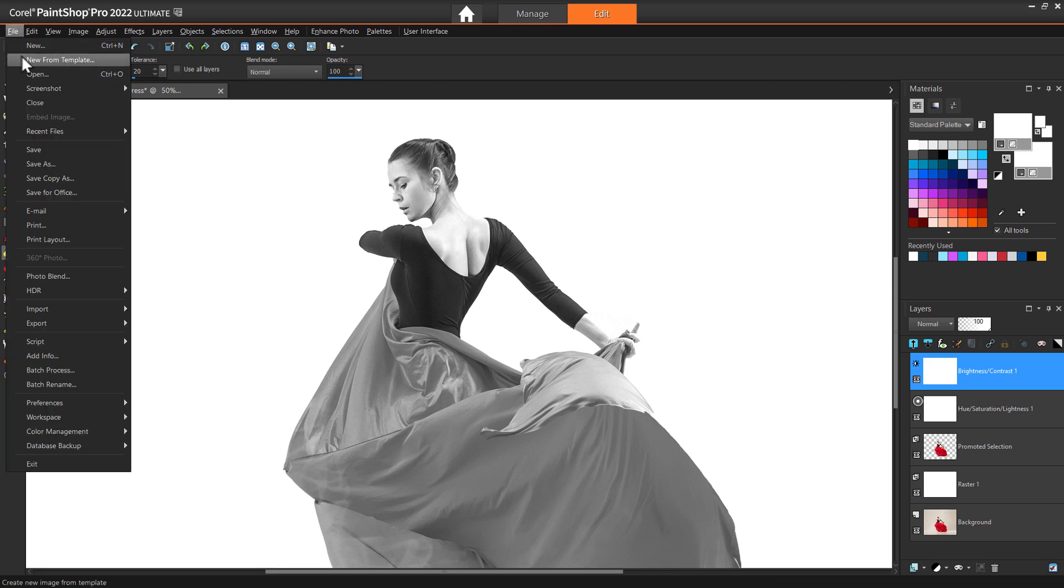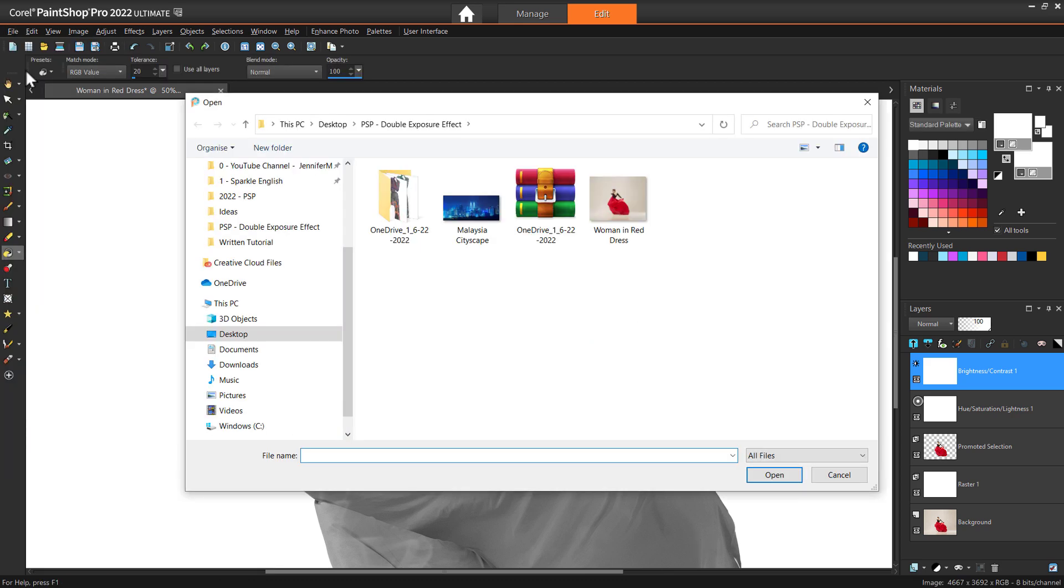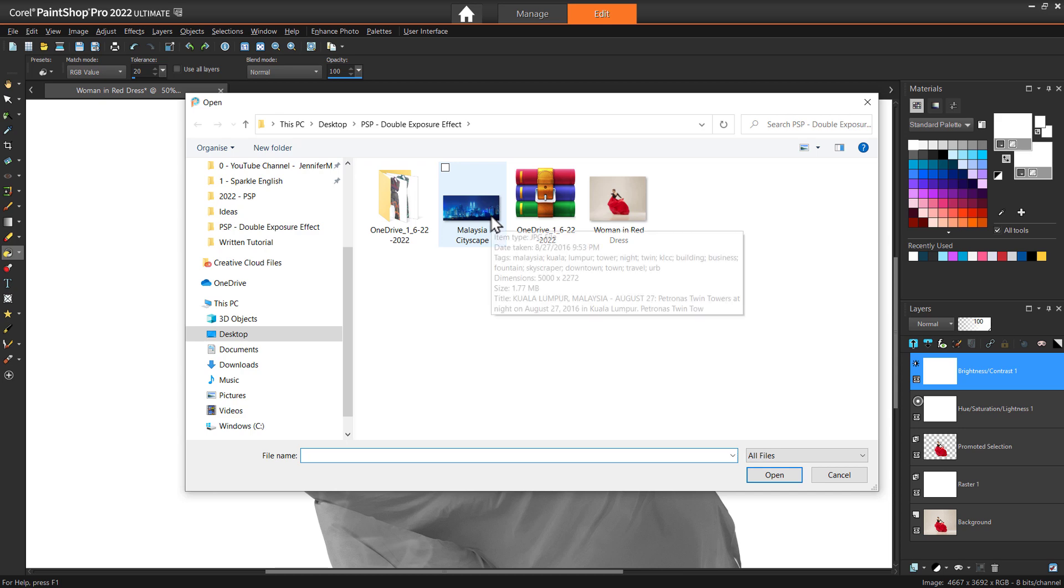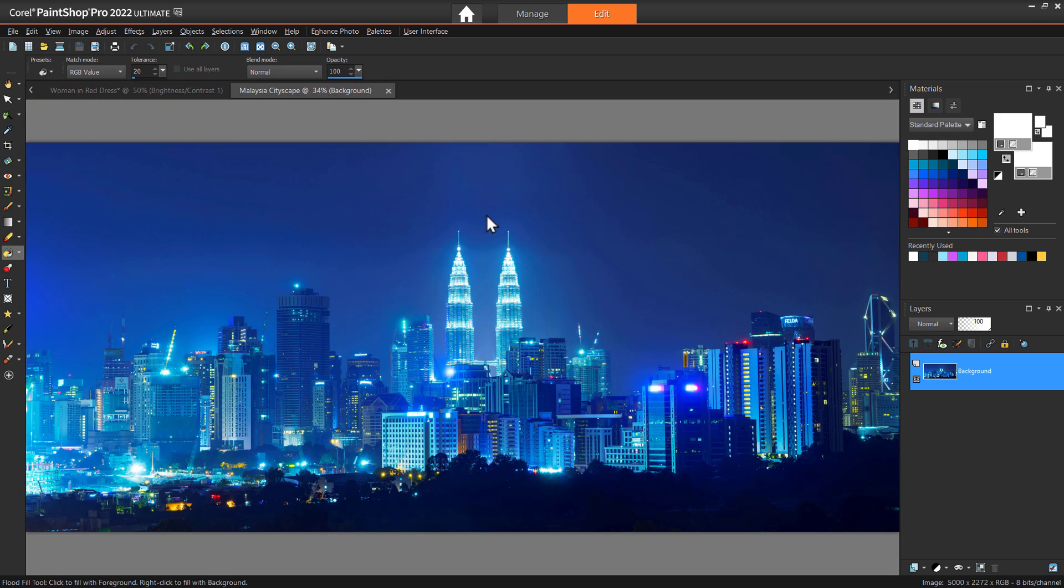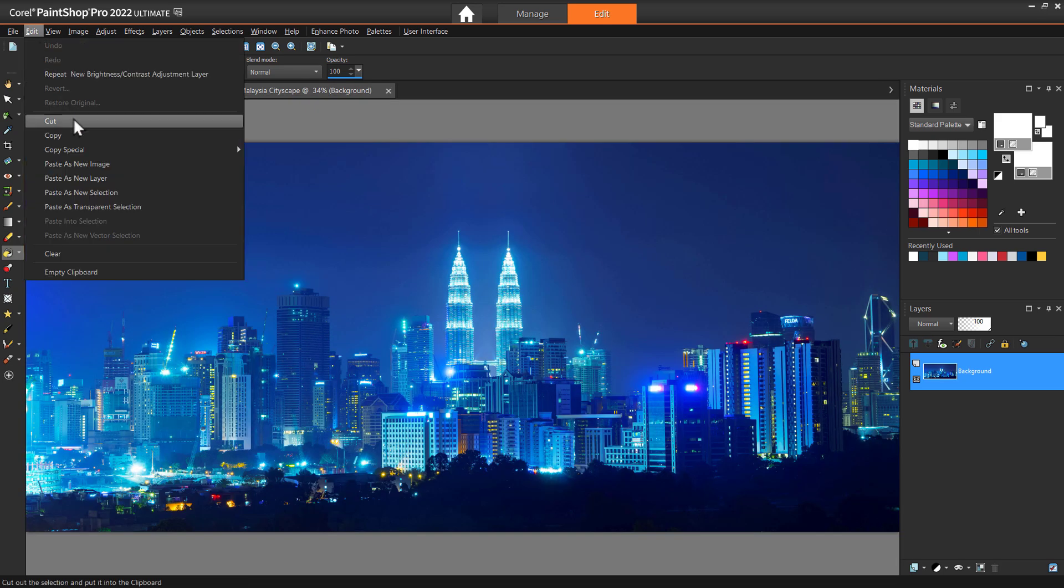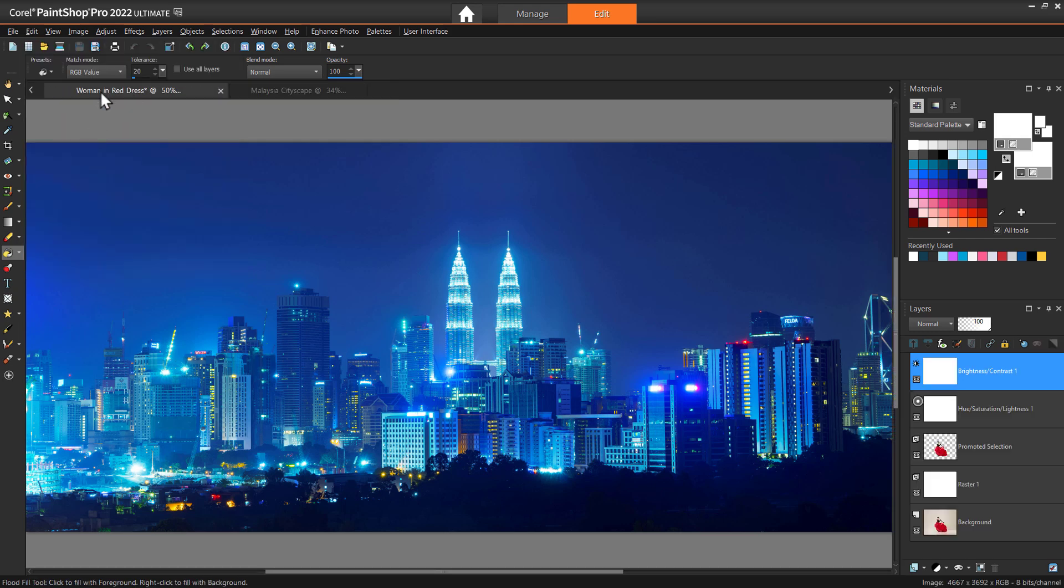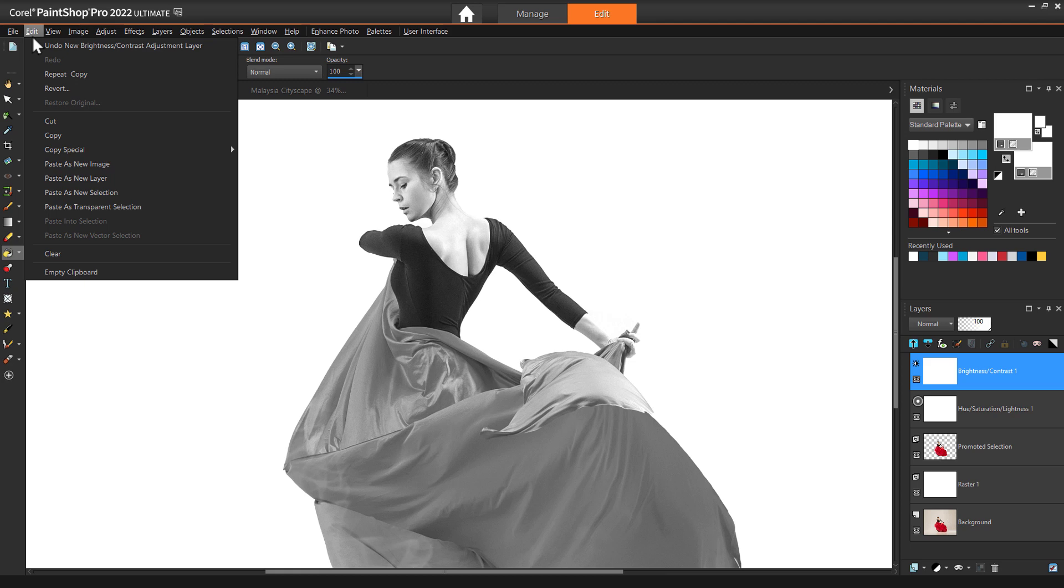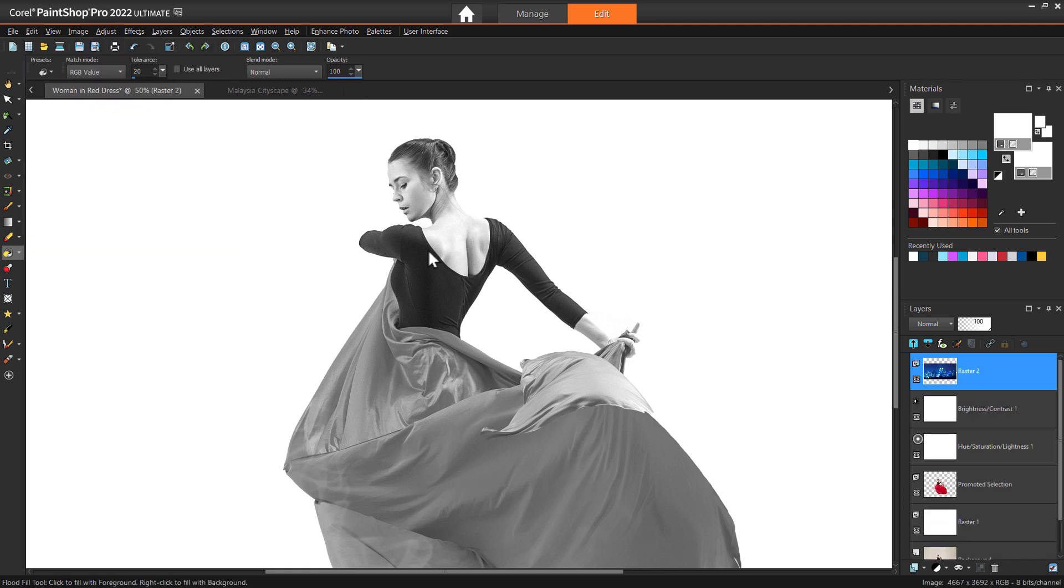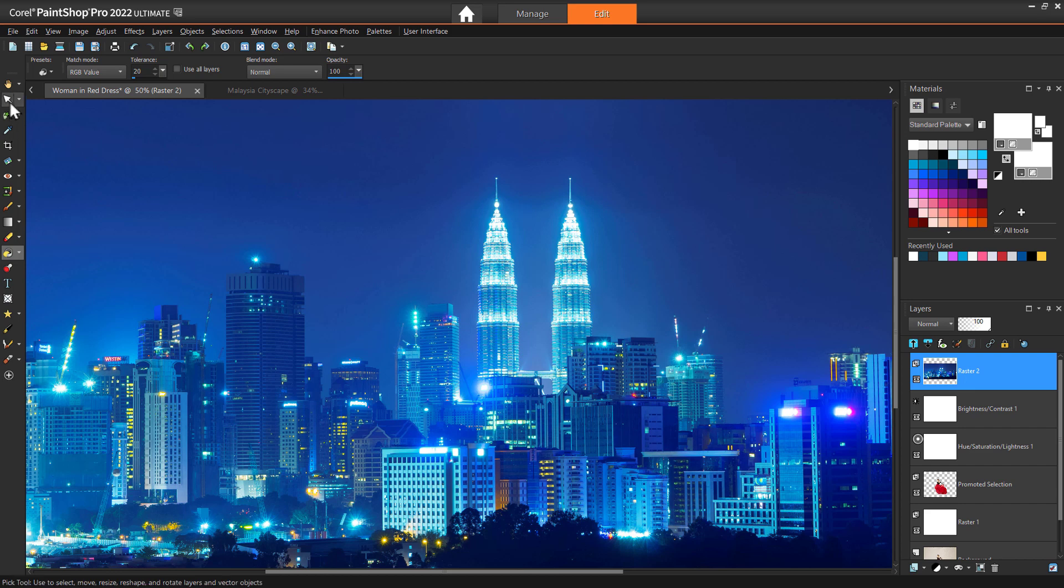Now open up the second image that you want to blend with your subject. Go to Edit, Copy to copy the image. Then return to your original project and go to Edit, Paste as New Layer, to paste the image on top of the promoted selection layer.